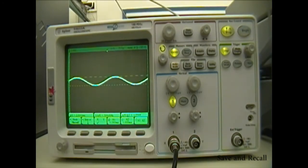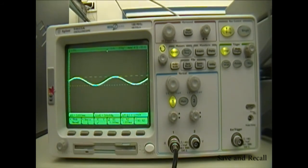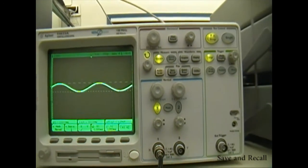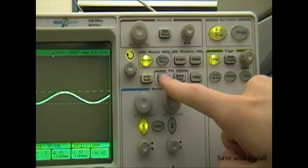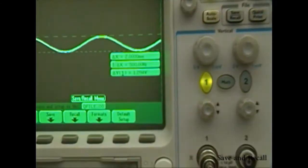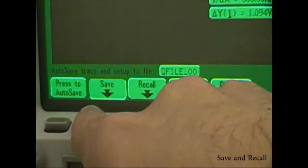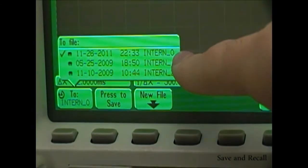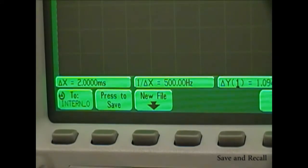Some lab experiments will require you to make small variations to a signal multiple times and then take scope images of each waveform. The oscilloscope has a save and recall feature that allows you to easily show many signals on one display. In this example, we will make four waveforms with different amplitudes. Once the first wave is adjusted to your liking, you need to save it. First, hit the Save Recall button in the File section of the control panel, then hit the Save option. Make a mental note of which file you are saving to — in this example, we are saving to Intern 0. Then select the Press the Save option.